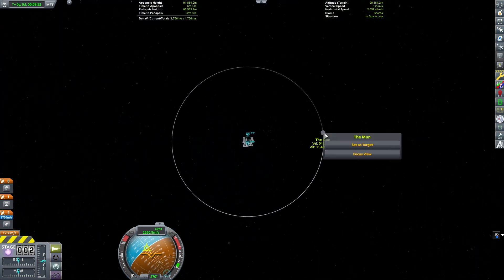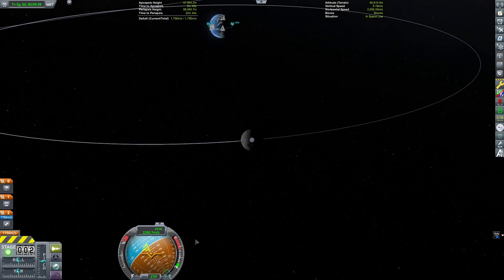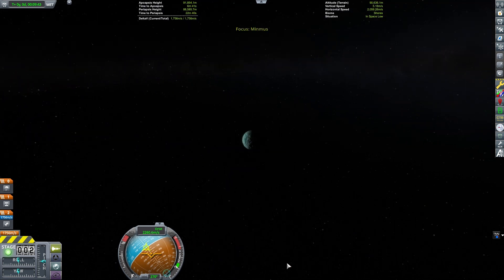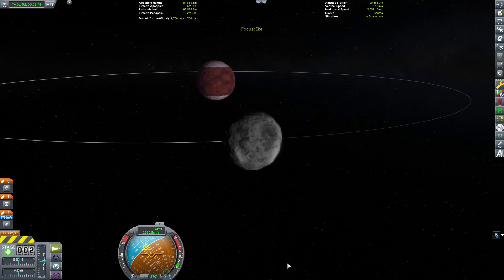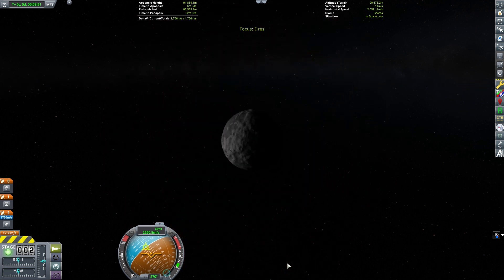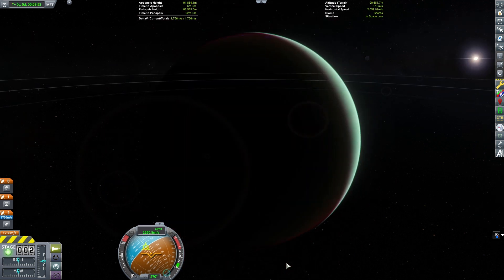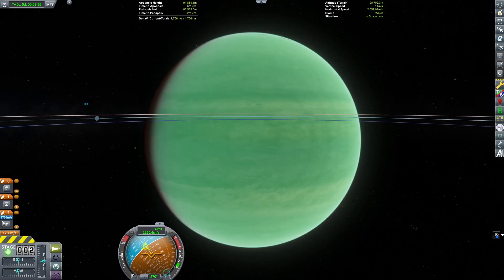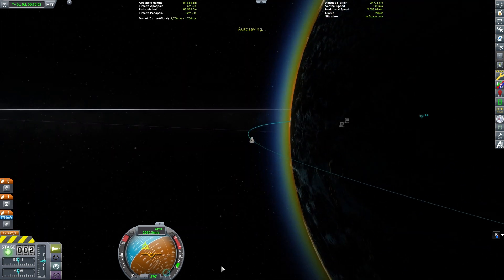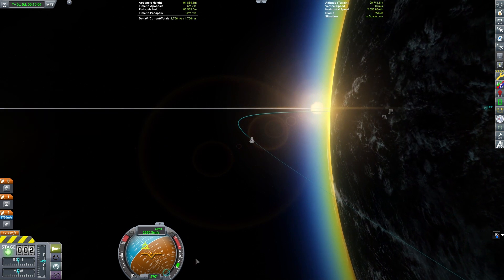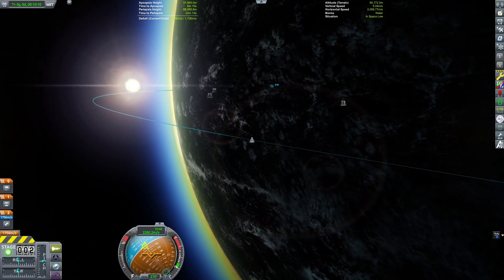By pressing tab I can cycle between the different planetary bodies in the game — here I'm focused on the Mun, hit tab to focus on Minmus, tab again for Duna. This is really good if you want to focus on a future maneuver or something else going on in another system. Then I can press the back quote — the one with the tilde — to focus back on my active craft.